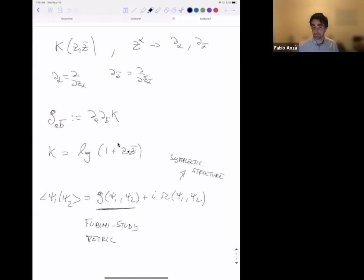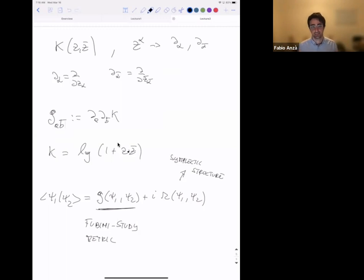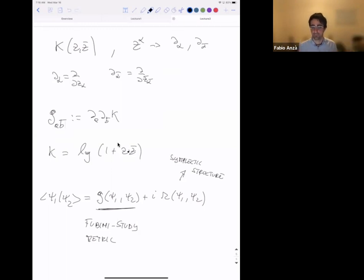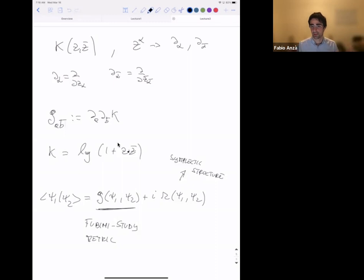The reason we have both structures has to do with the fact that in quantum mechanics we need to use complex numbers. Complex numbers inherently carry two aspects — the real and imaginary part — and when we mix things in the right way, we realize that the quantum state space needs both structures: a notion of Riemannian metric and a notion of symplectic structure.